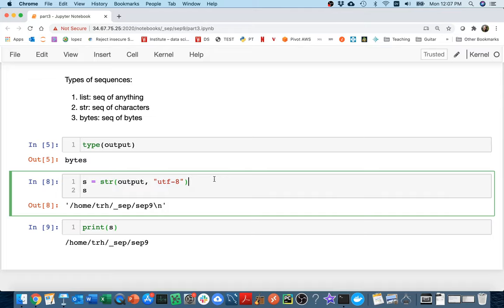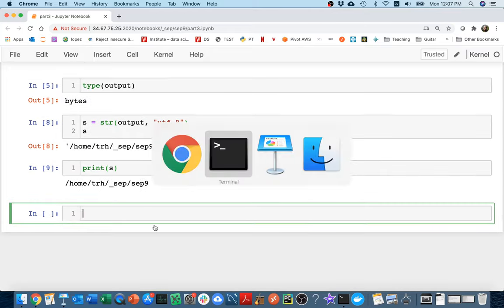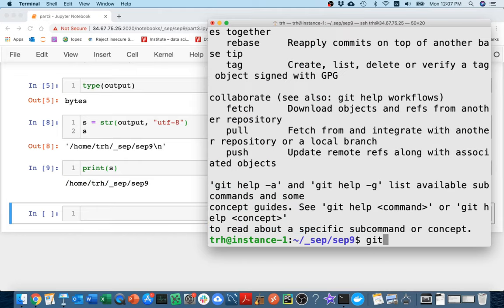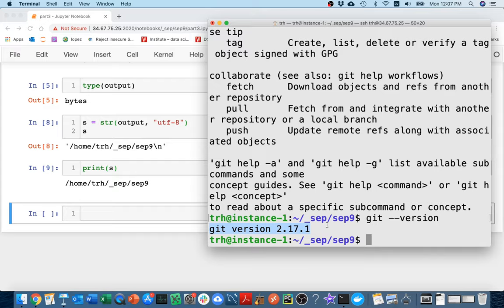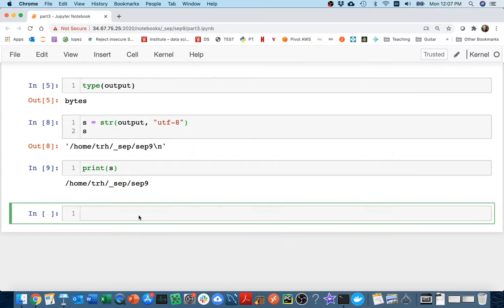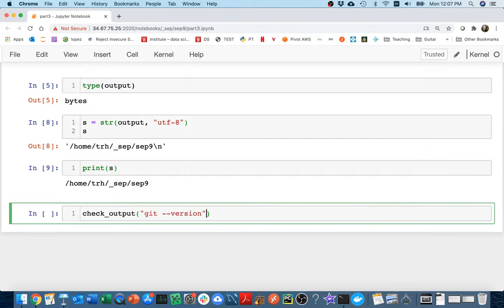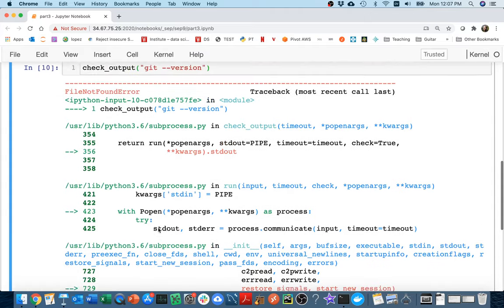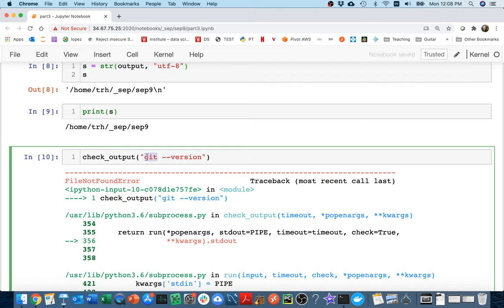So let's try something else. Sometimes what we might want to do is we might want to check what version of a program we have. So if I head back here, if I run git, there's a bunch of stuff. But if I say git dash dash version, I can see that I'm on version 2.17.1. Can we get this string into my Jupyter Notebook so that I could really figure out what version of git is installed? And so I'm going to try that. I'm going to say check_output. And I'm just going to copy this command directly that I ran, the git dash version.